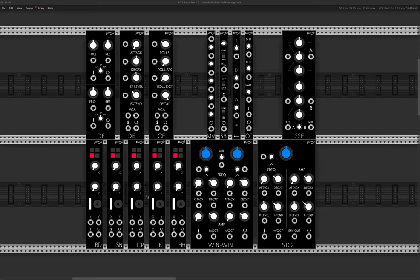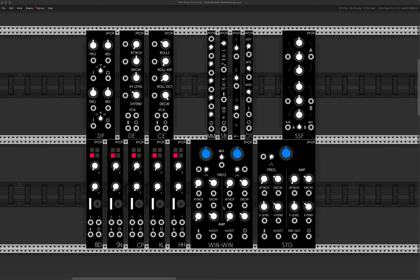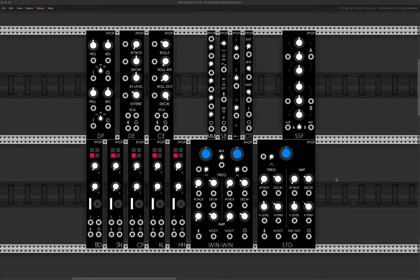And down here, we've got our drum modules, bass drum, snare drum, clap, clonk, I think this one is called, and then a hi-hat. And then these are also drum synth modules. You have a little bit more control over these. These are a little bit more traditional, I suppose, compared to these ones.